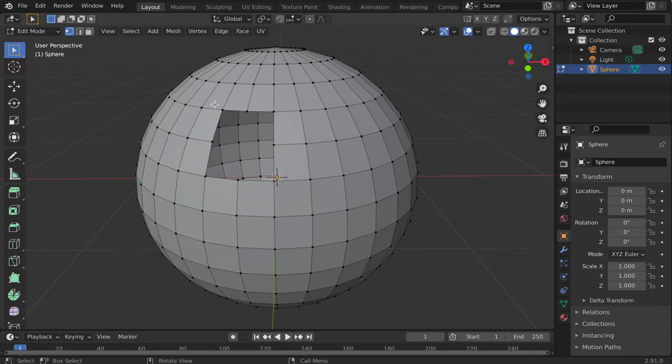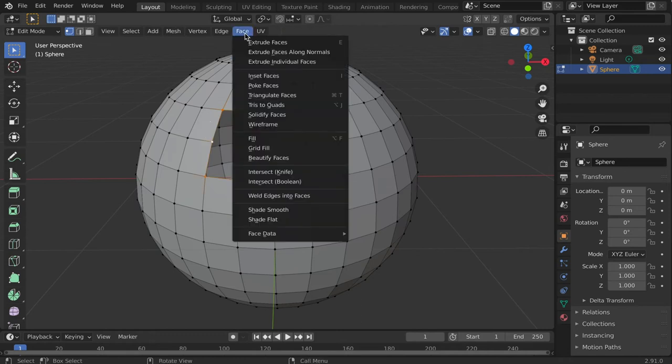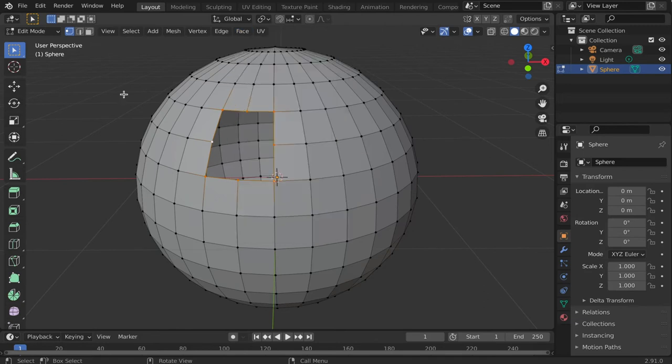To fill part of the mesh, first select all of the vertices and edges surrounding the hole. Then click Face and navigate to Fill. Or you could use the shortcut by tapping the F key.